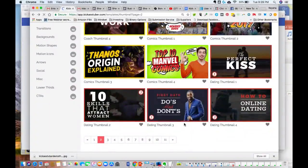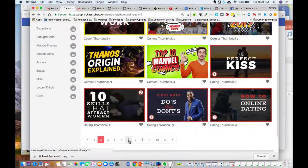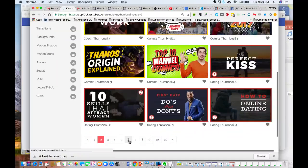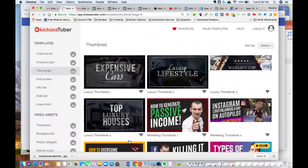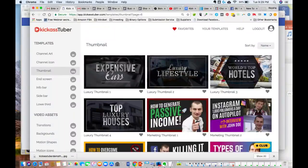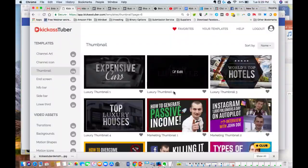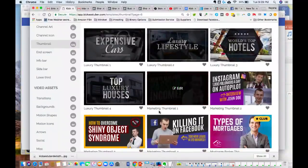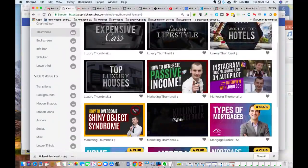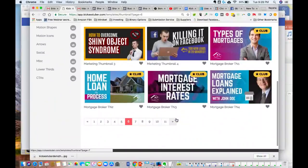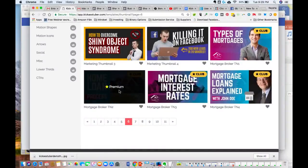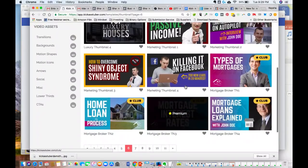But you can see there's like, you know, 'first date dos and don'ts' - I mean there's like pages of templates: luxury thumbnails, expensive cars, luxury lifestyle, how to generate passive income, killing it on Facebook. So there's like so many different thumbnails.